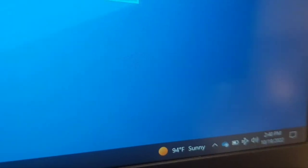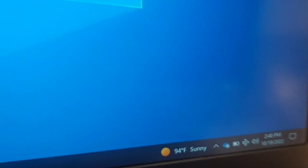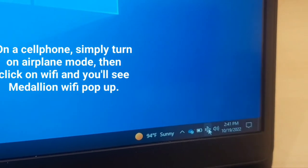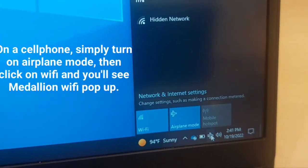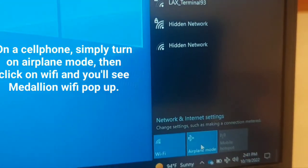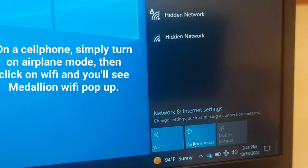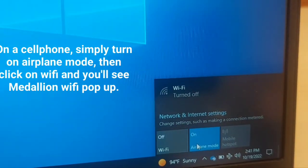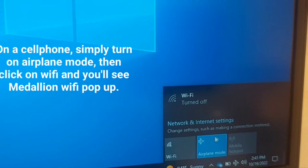So first, go ahead and switch to airplane mode. On my laptop, you'll see that I've already switched to airplane mode — it's on right now. I'm going to click it again to turn it on, and now it's on.